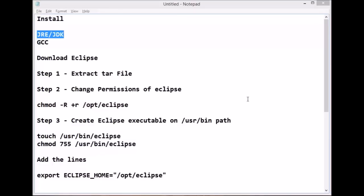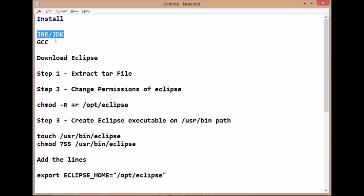Before setting up and installing Eclipse on Linux, you need to have JRE or JDK installed on your system, as well as you need to have GCC, that is your C compiler, installed.